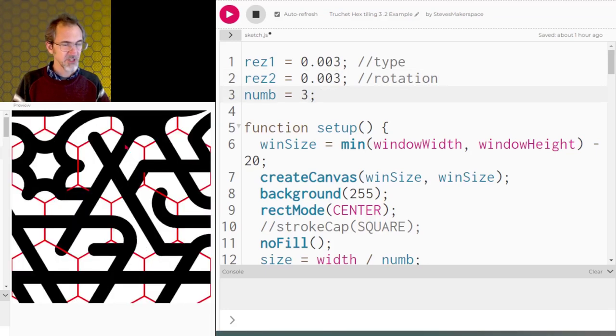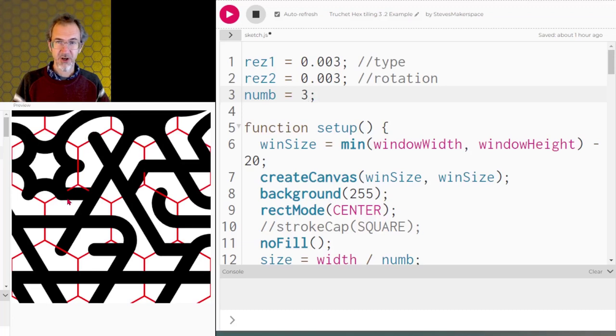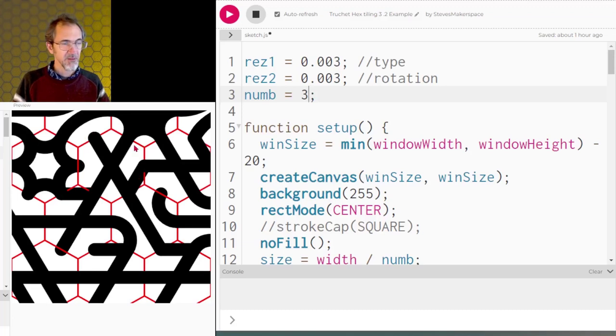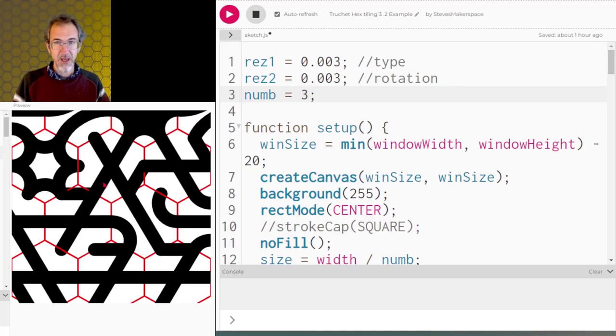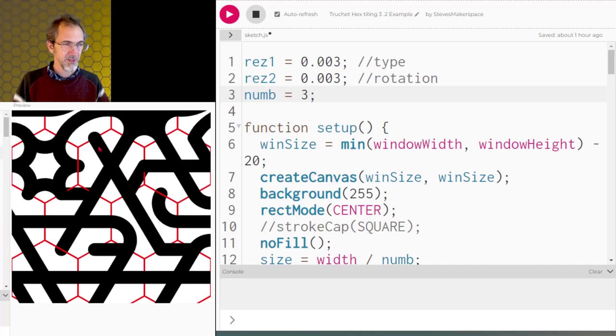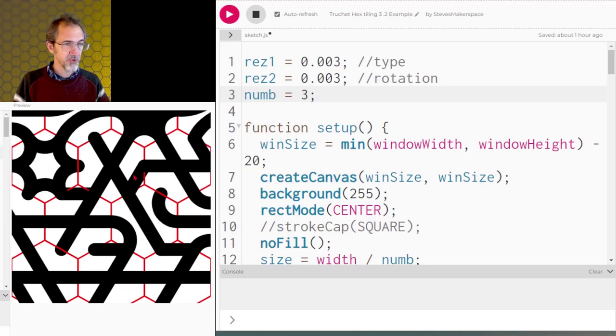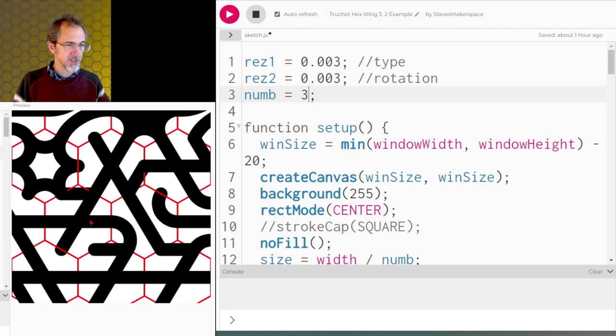I've just made the tiles a lot bigger and shown where the hexagons are. Usually this part is invisible. The idea with the truché tile is each tile gets a design, but they can be rotated and they can link up with the other designs. Each side of this hexagon tile has a point.